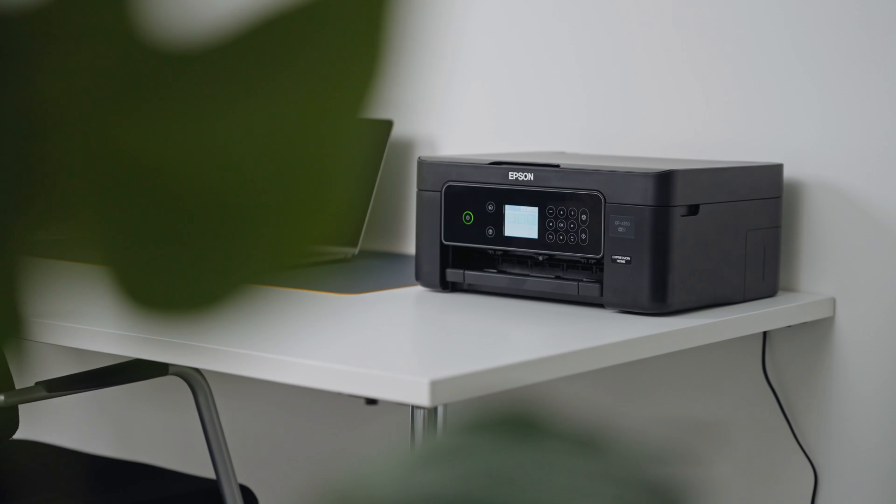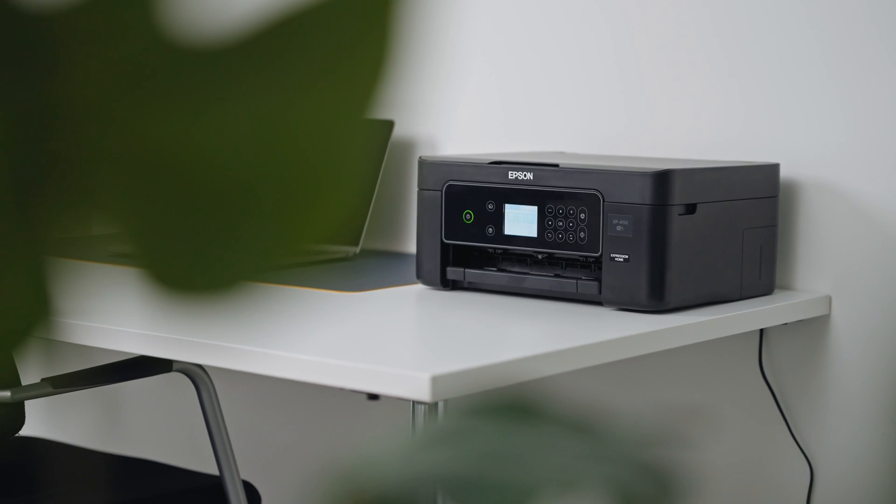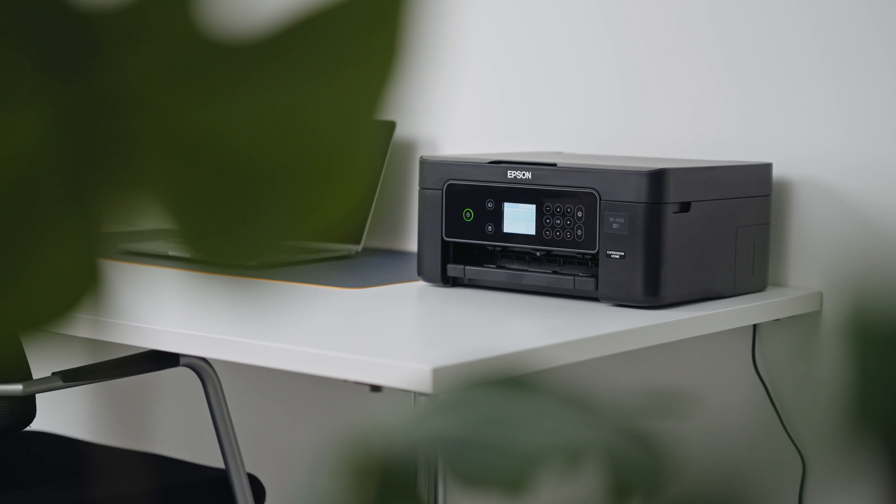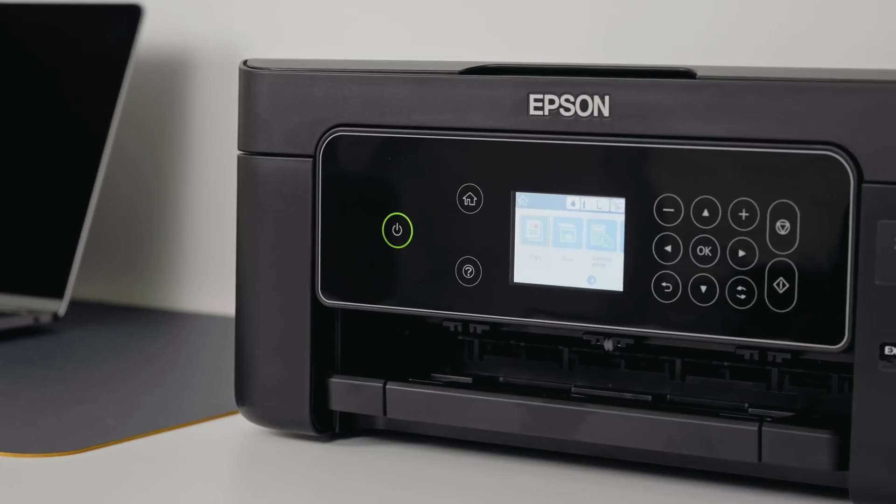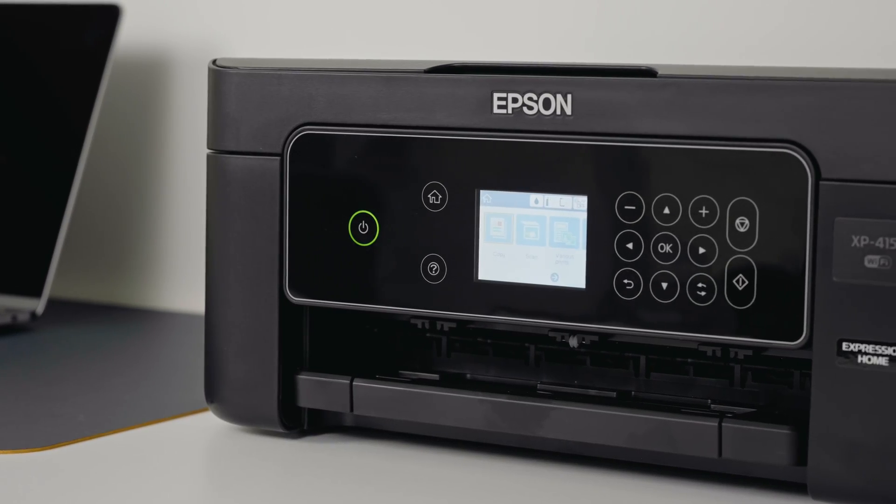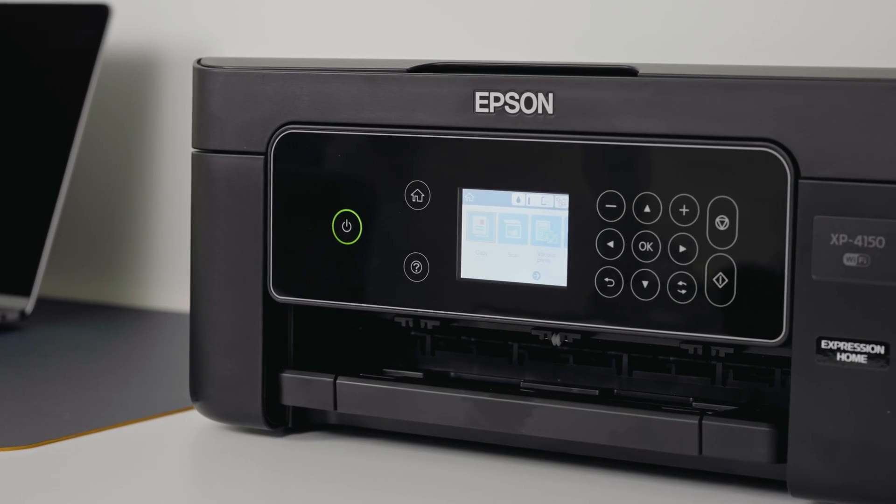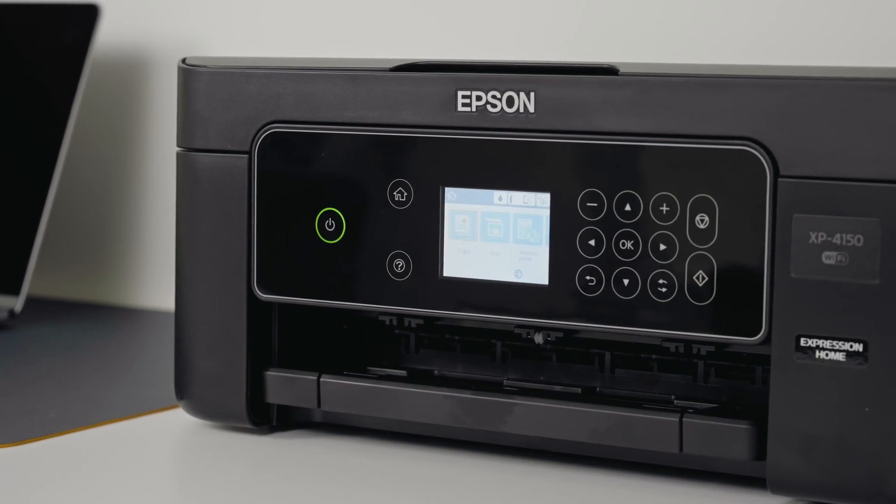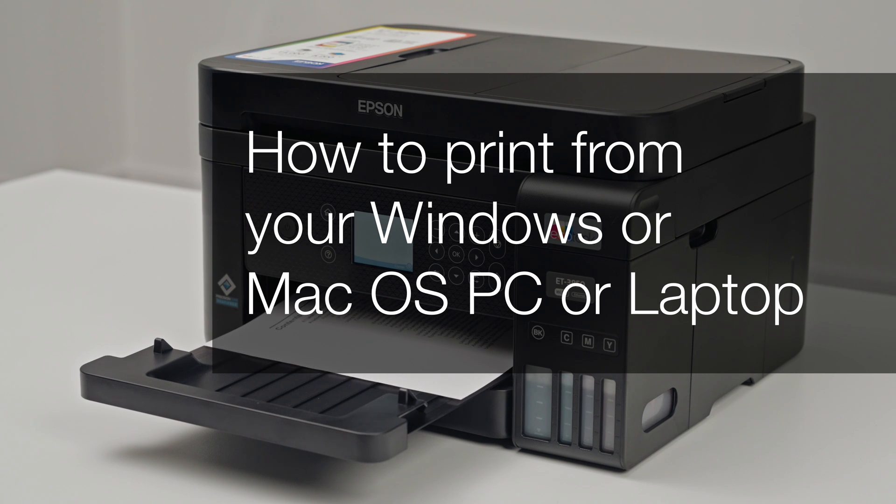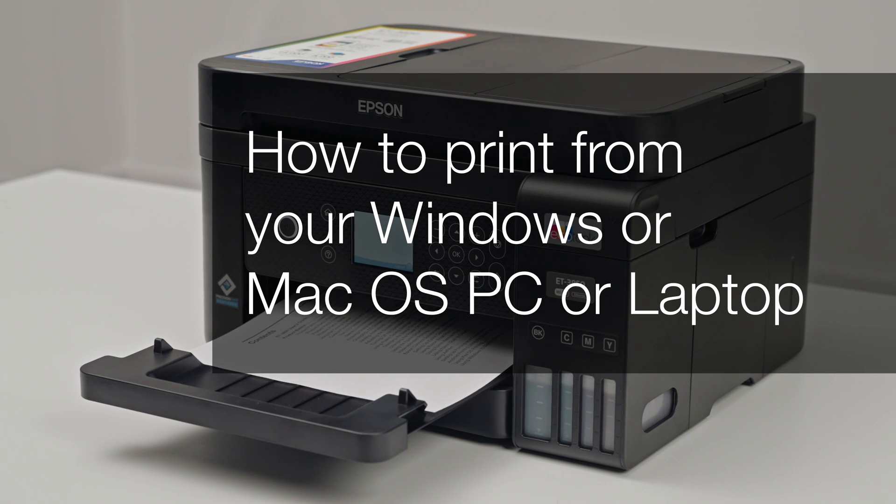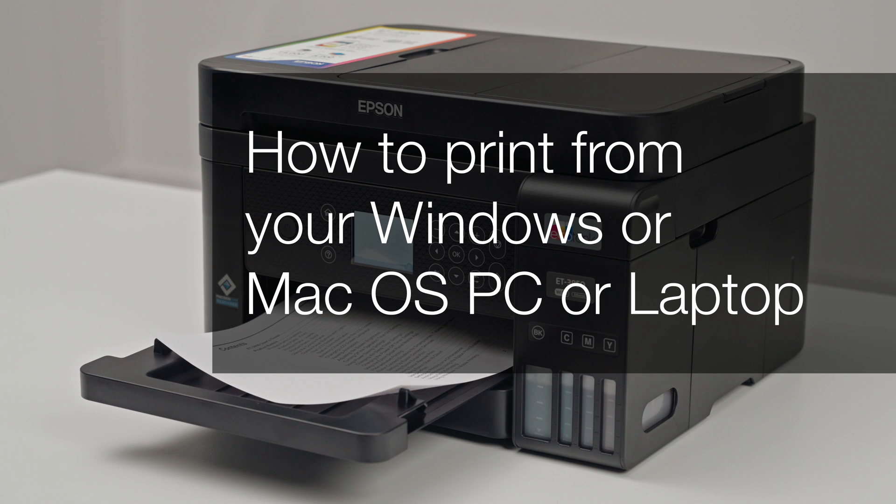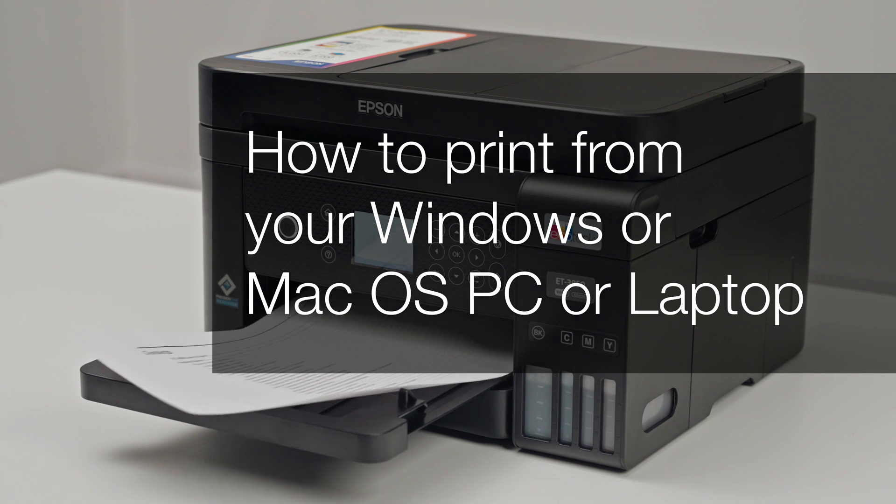Welcome to our visual how-to collection, where we will cover features, tips and best practices to help you get your printer up and running with ease. In this video, we will cover how to print from your Windows or Mac OS PC or laptop.